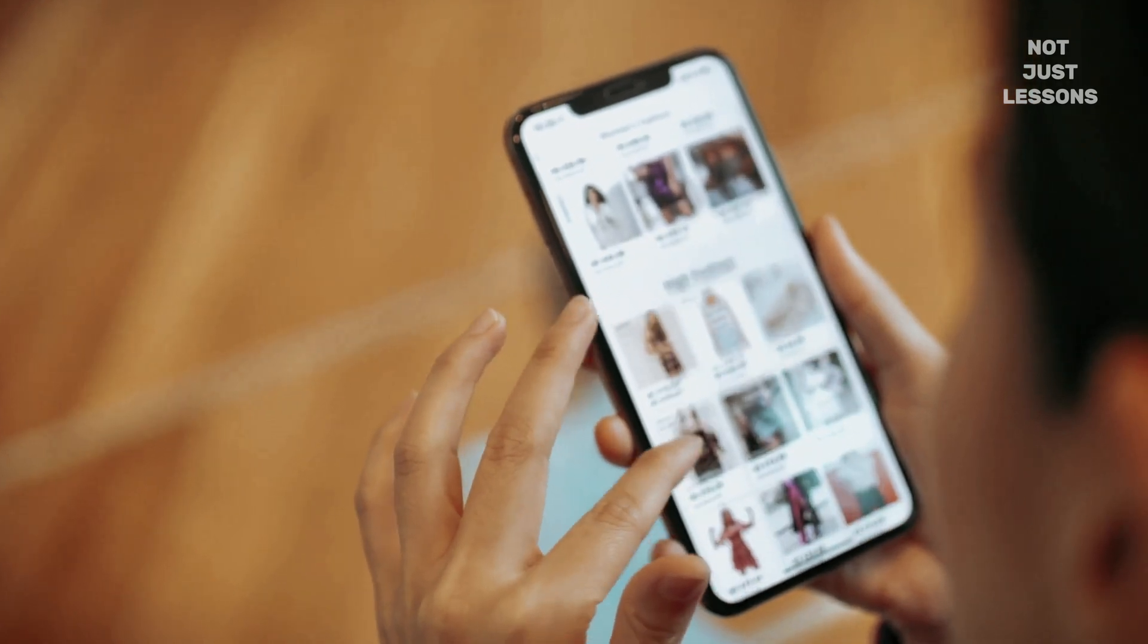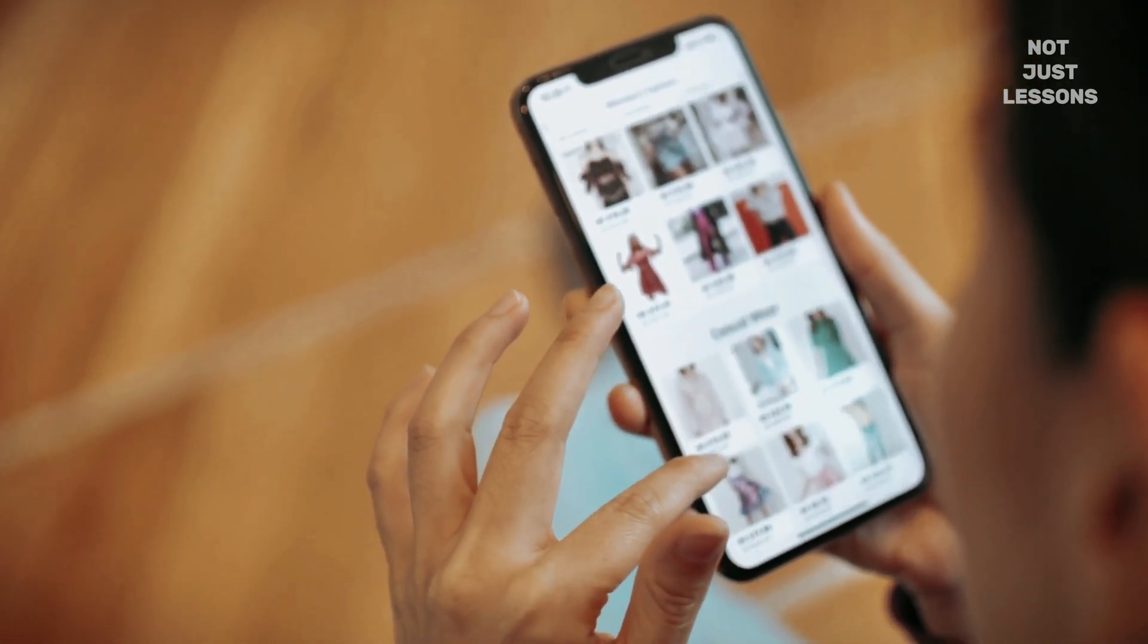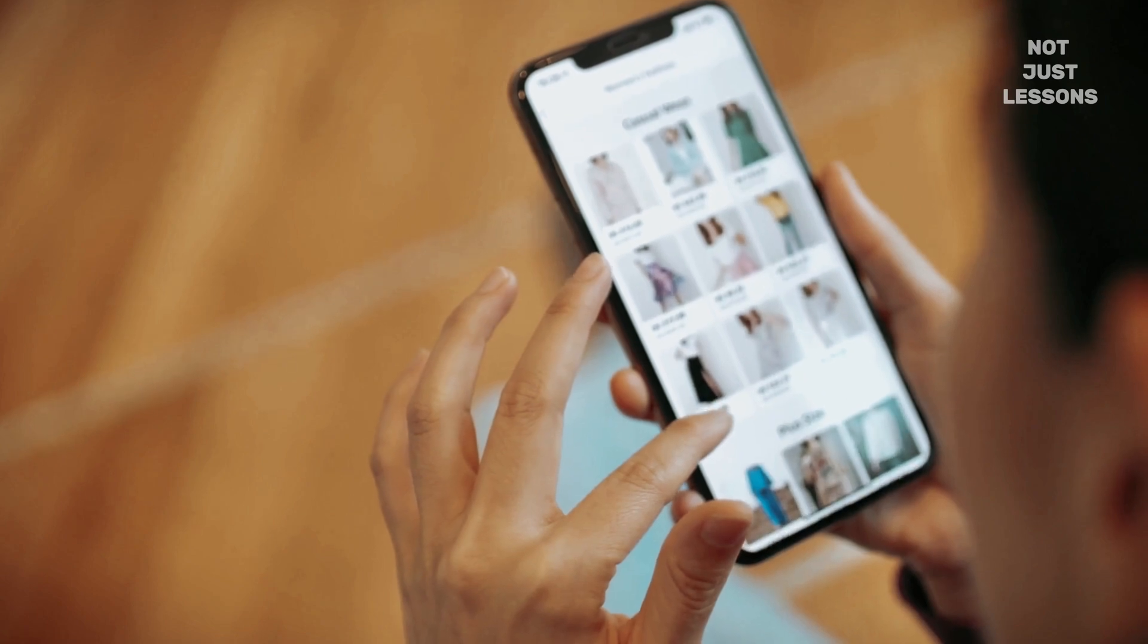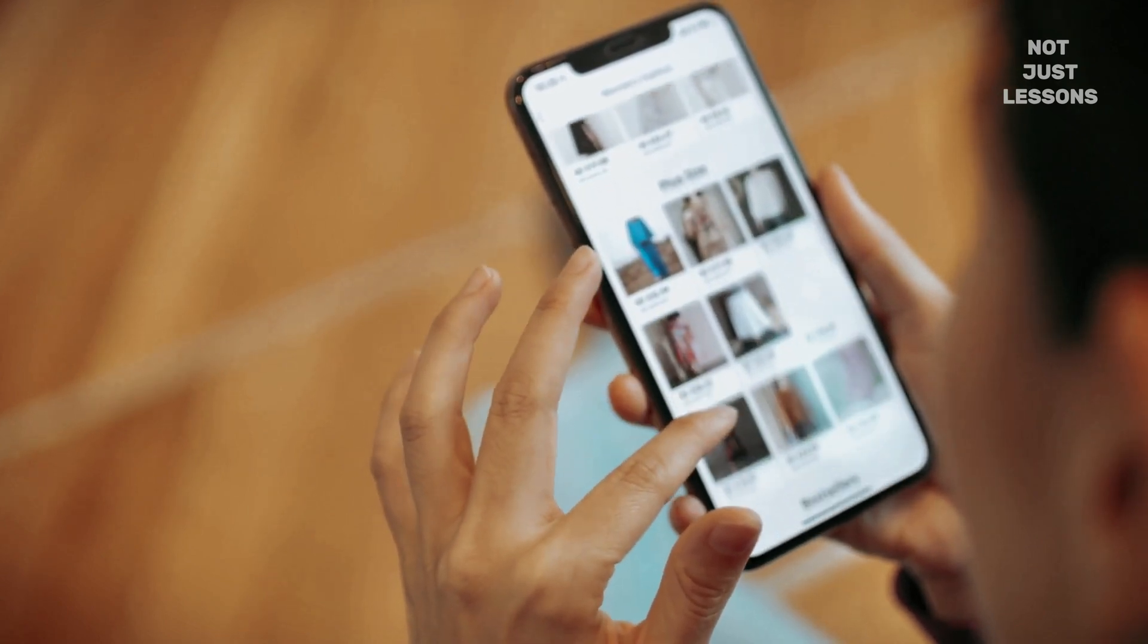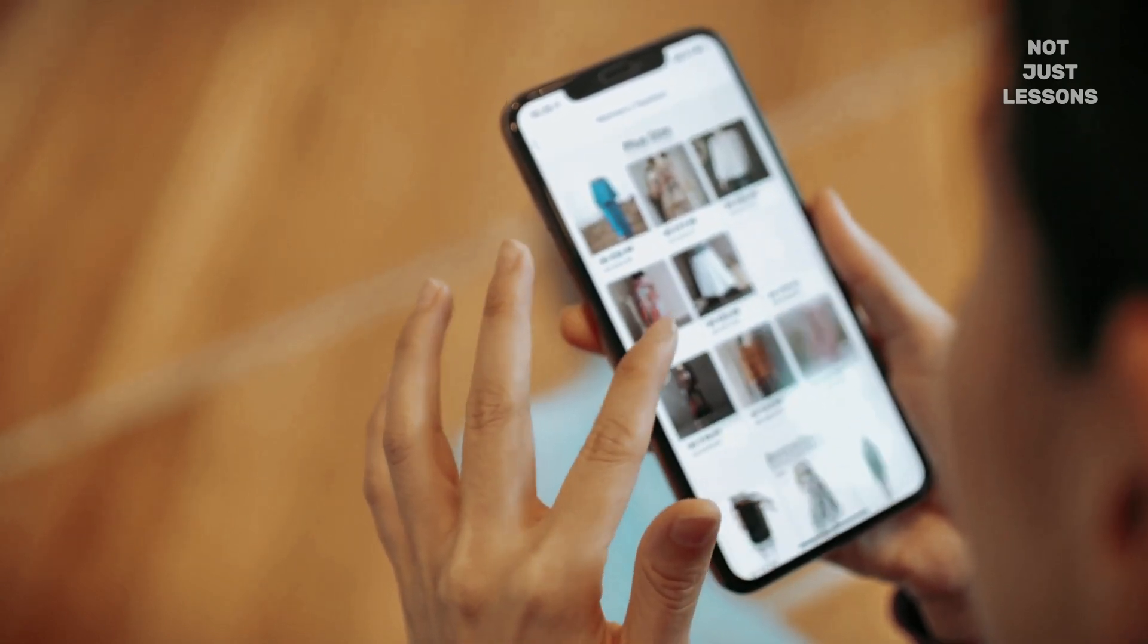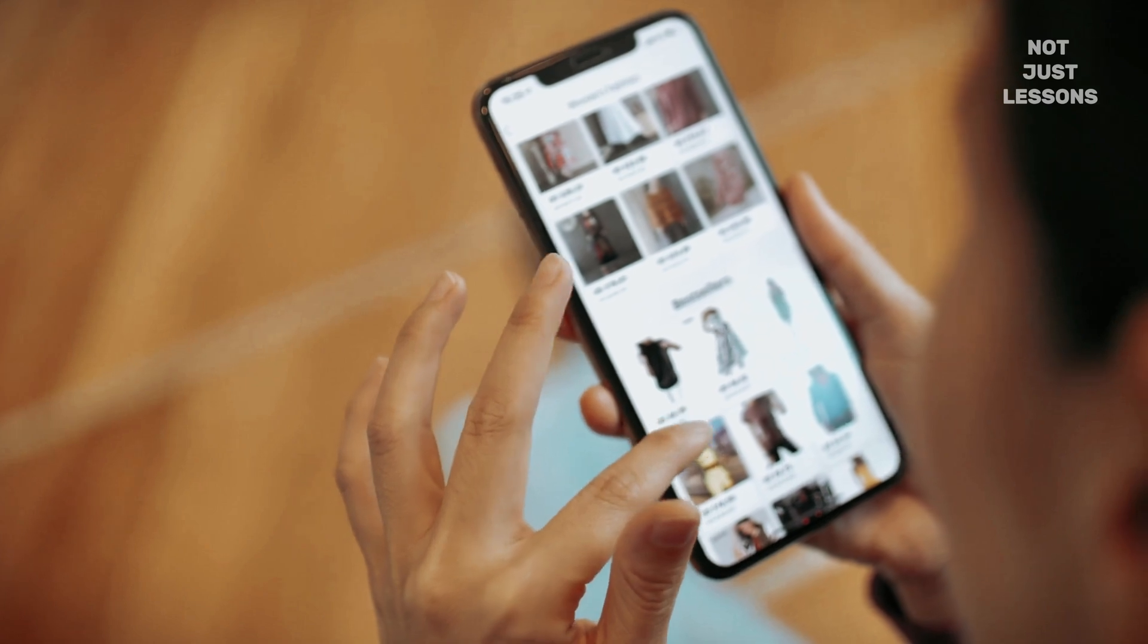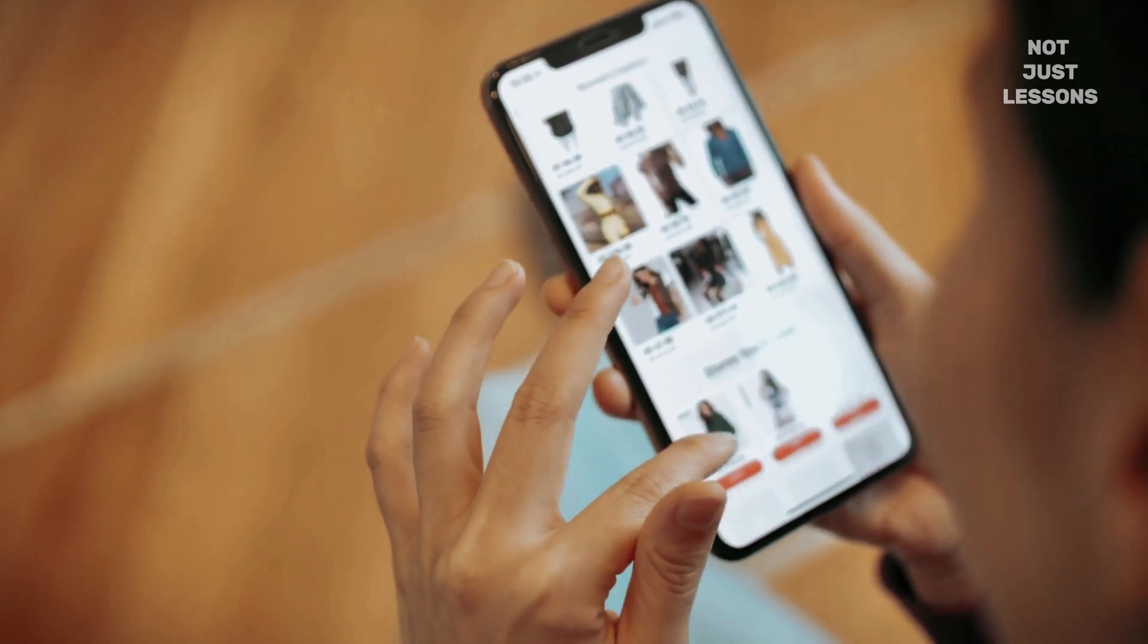You know that feeling when you're just trying to relax with your phone, and suddenly an ad jumps out at you? You open a game, and before you can even play, a banner flashes across the screen. You scroll through an article, and a giant pop-up blocks the text.